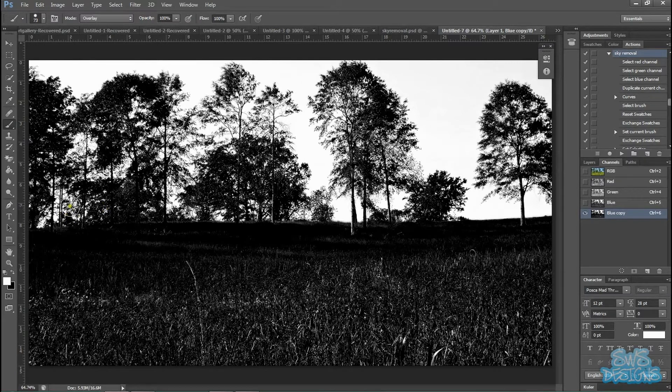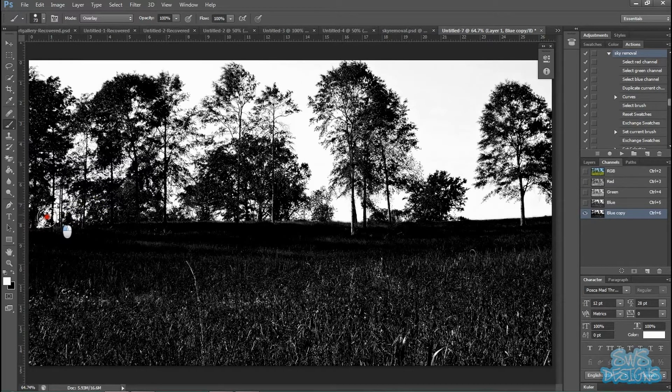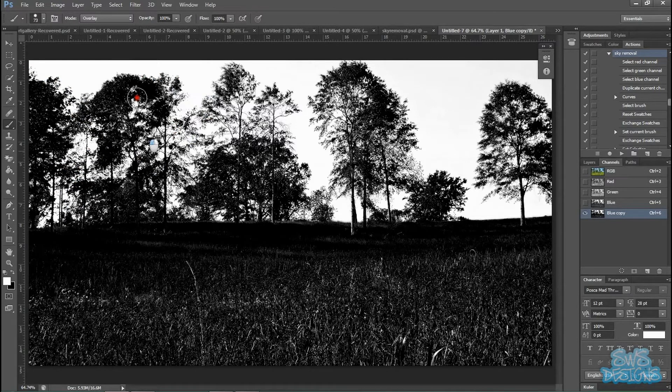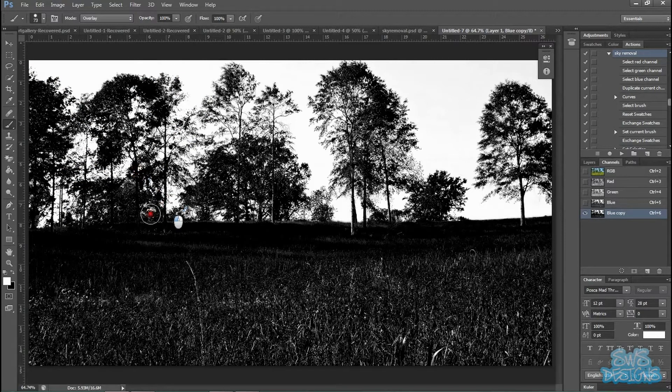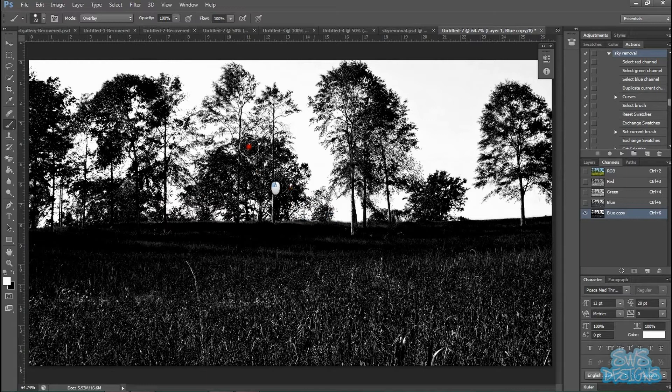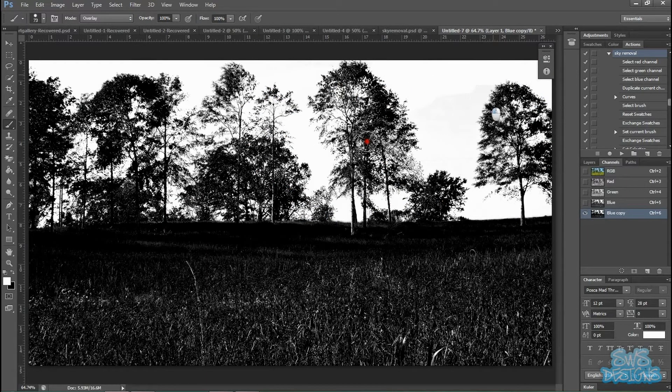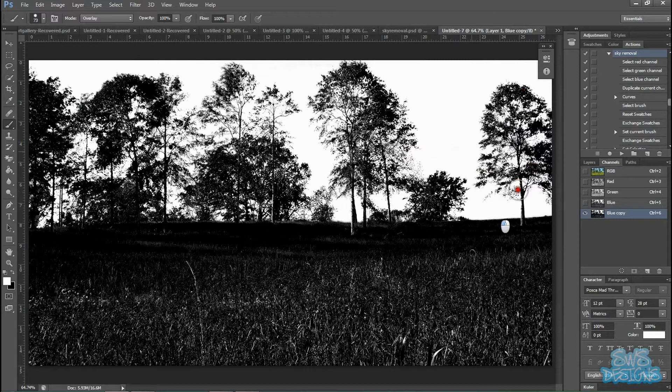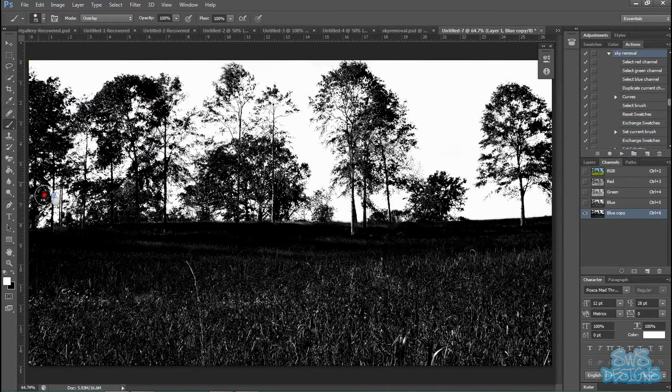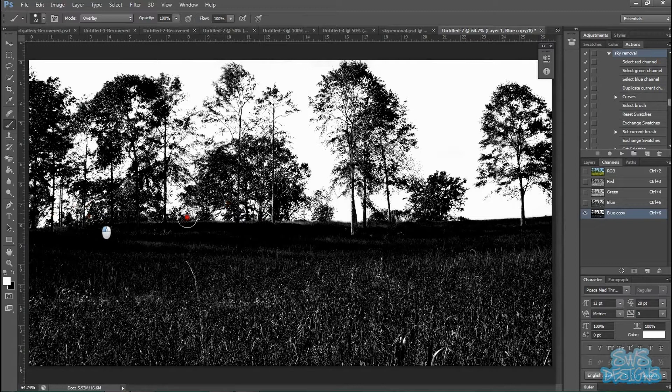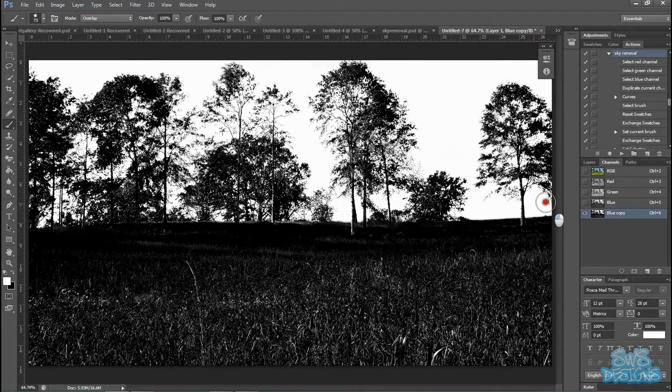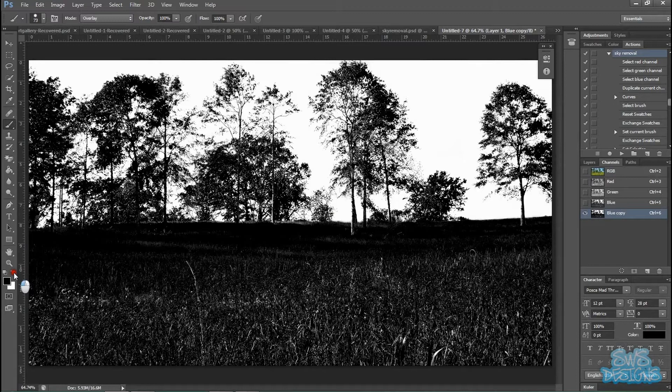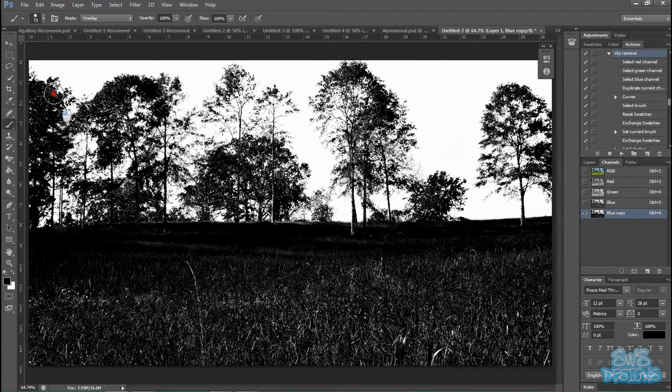And we're just going to paint over the white section of the sky. Like so. And now we're going to take our black and go over that.